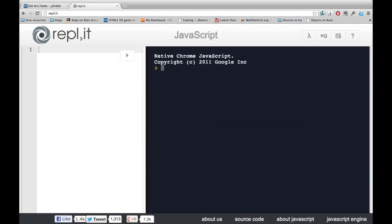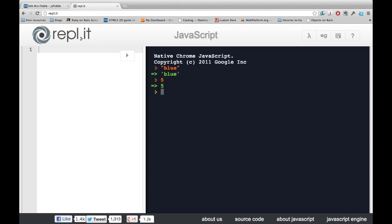The value of the REPL is immediate feedback. You can see that whenever we type something into the REPL, it will immediately return exactly what we type, or the value of what we type. And this will be very useful once we start working with more complicated structures.